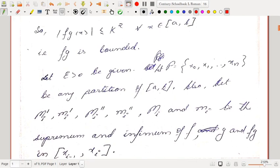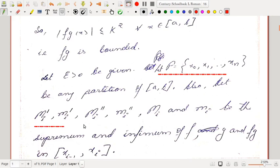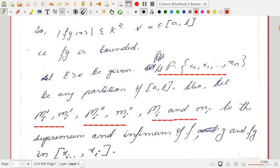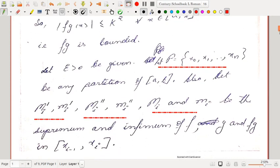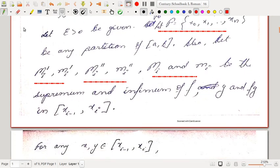Now let ε > 0 be given. We have to show that fg is integrable, meaning we have to construct U(P, fg) − L(P, fg) and show it can be made less than ε by choosing a proper partition. Let P = {x₀, x₁, x₂, ..., xₙ} be any partition of [a,b]. Let Mᵢ′, mᵢ′, Mᵢ″, mᵢ″ and Mᵢ, mᵢ be the supremum and infimum of f, g, and fg respectively in [xᵢ₋₁, xᵢ].